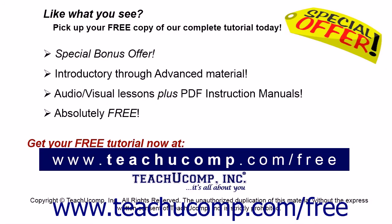Like what you see? Pick up your free copy of the complete tutorial at www.teachucomp.com/free.